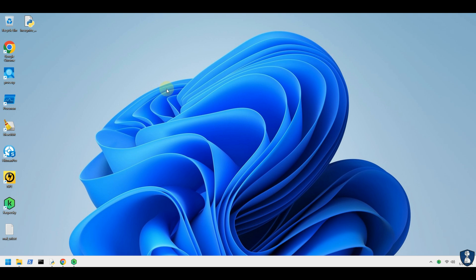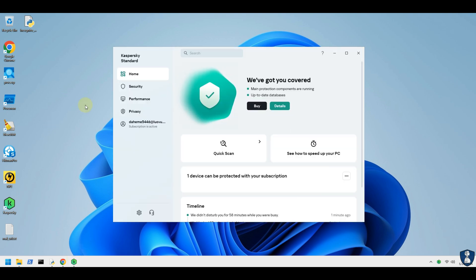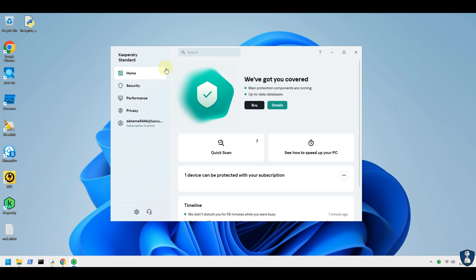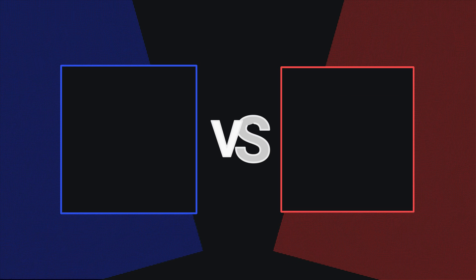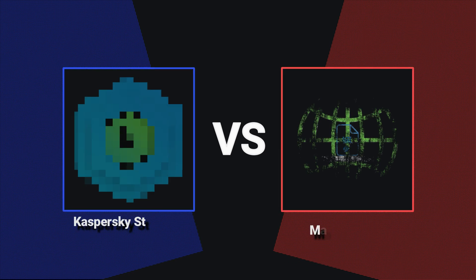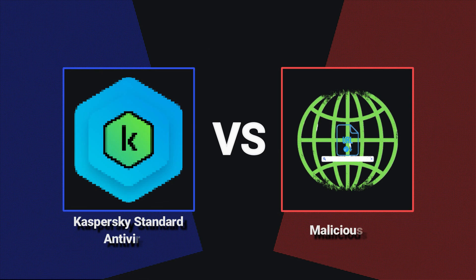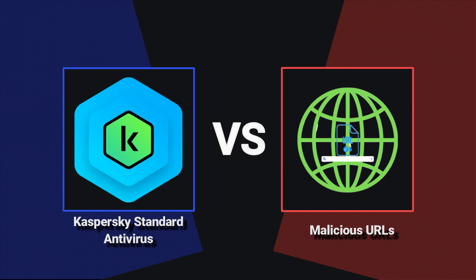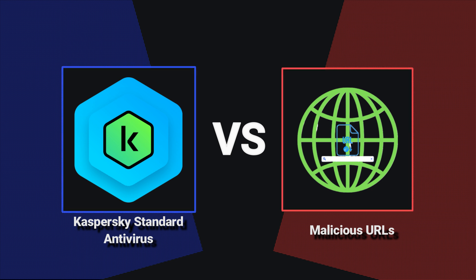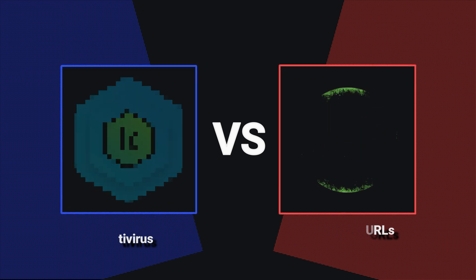Hello and welcome to your favourite YouTube channel, NB Infotech. As per your demand, for today's video, we have selected Kaspersky Standard Antivirus to test against 30 malicious URLs. Let's find out how Kaspersky Standard Antivirus defends our system and digital life against malicious URLs.